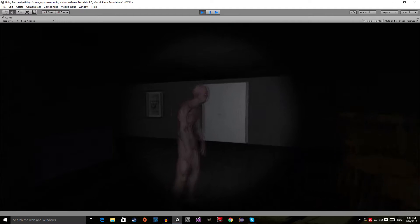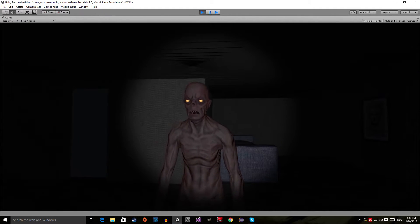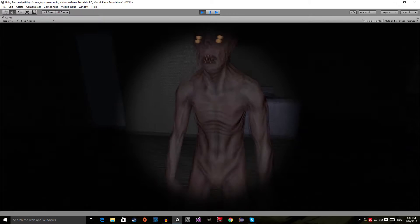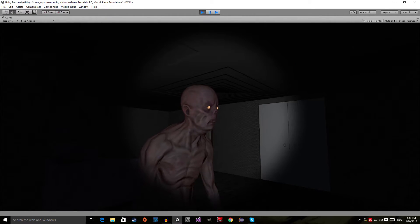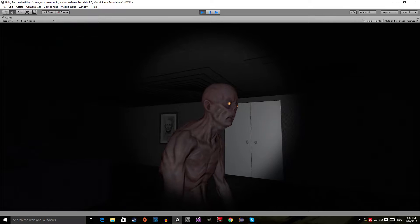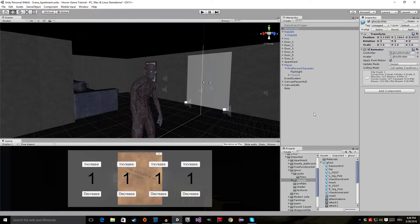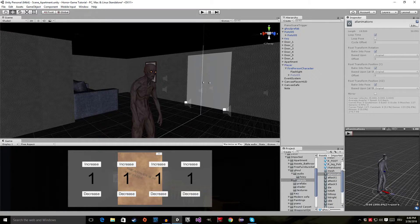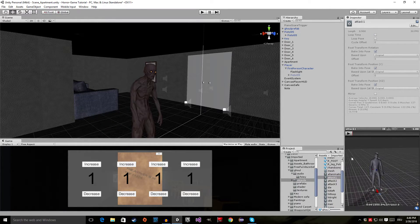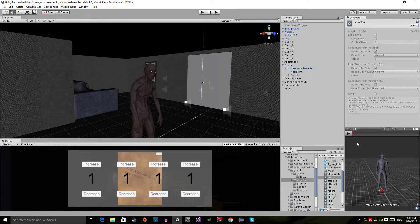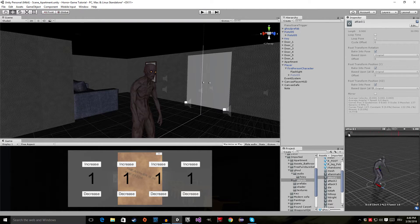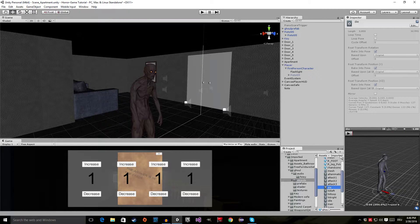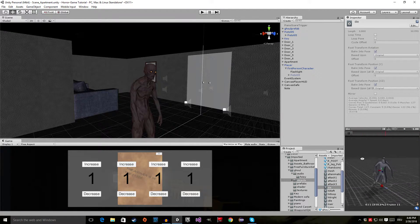Now if I go into play mode we can have a look at the ghoul — it looks pretty great, it's scary, it has its own idle animation, and if I turn off the flashlight its eyes are glowing, which looks cool. You can also see we have a lot of other different animations — for example the attack animation, and we also have a die animation if you don't want to use a ragdoll.